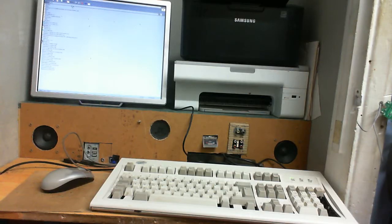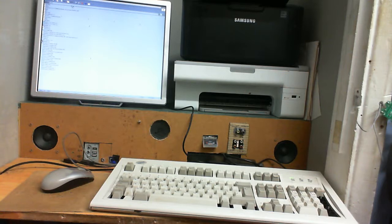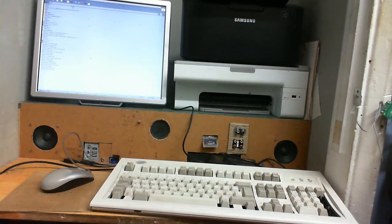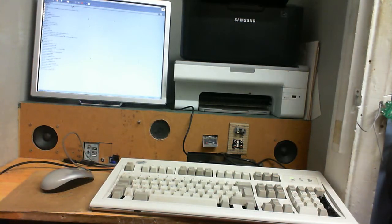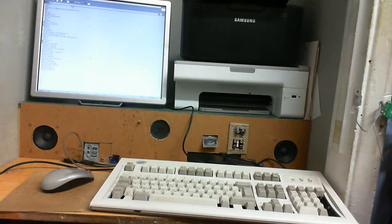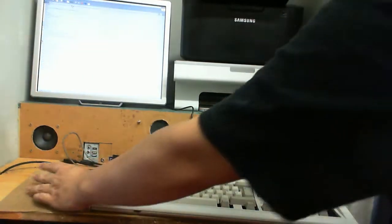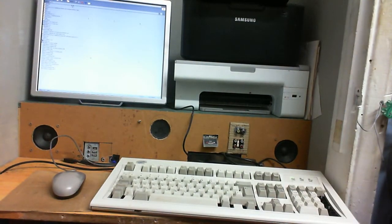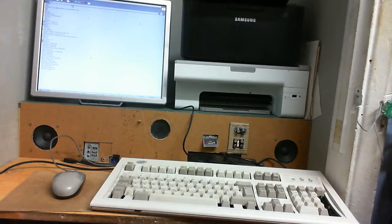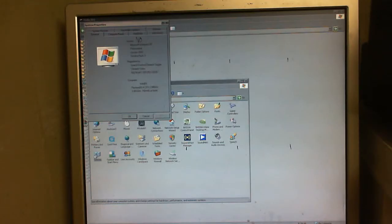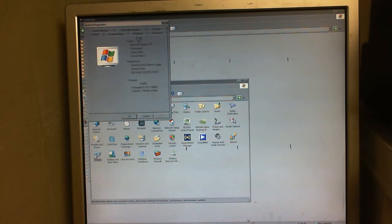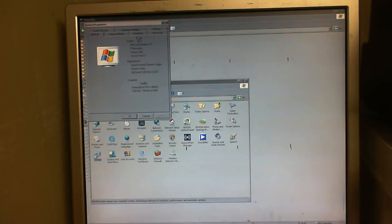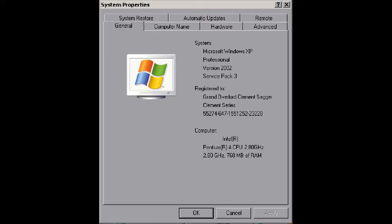Here is old Franken PC looking kind of sorry for itself. Yes I know the mouse is on the left hand, but I'm not a lefty, I'm ambidextrous. Here is Franken PC's basic specifications. I'm gonna take a screen cap and splice it into the video.